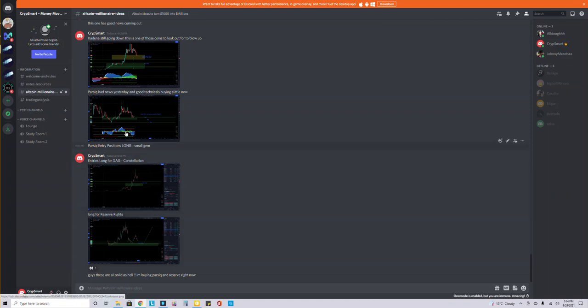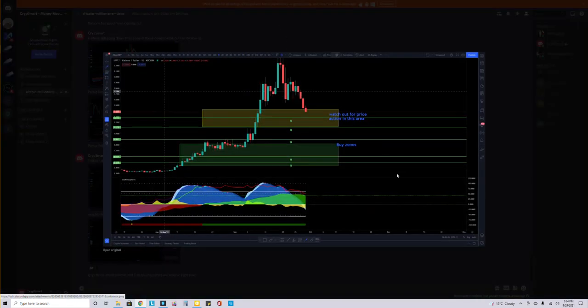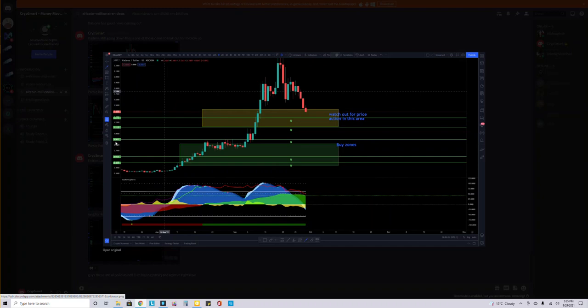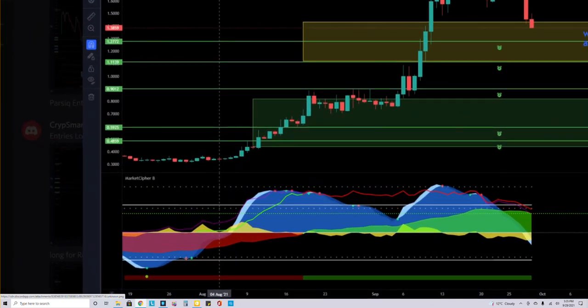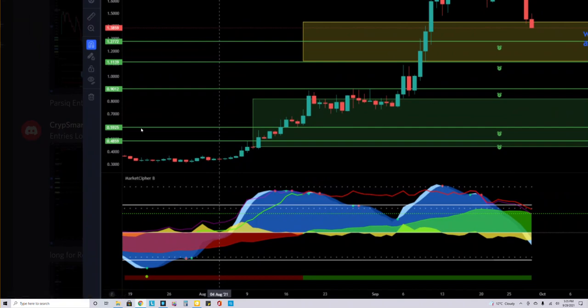Let's go with Kadena. The buy zones are going to be down here. These lines are where I'm going to put my entry points, where I'm going to basically buy it. So 90.12, 59.25, and 48.59.